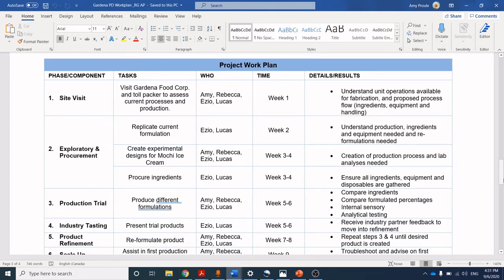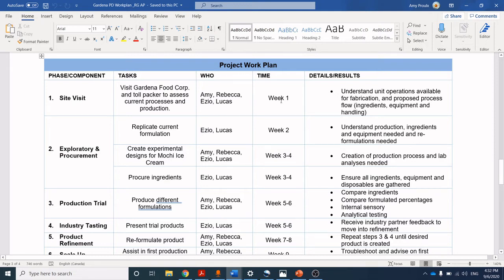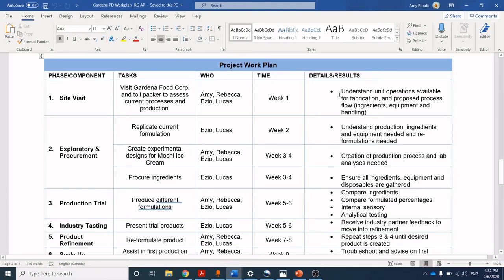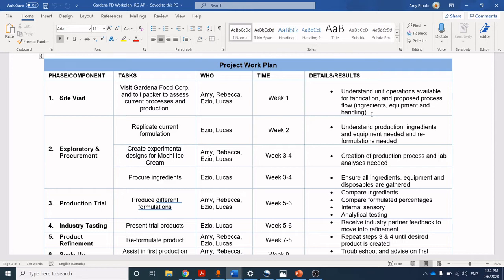You need to go through systematically and think step by step what you need to do to accomplish the different outcomes. First, we decided to do a site visit to Gardena Foods to find out what the current processes looked like, how the equipment functioned, and learn about the specifications on the equipment. In high-level point form, we outlined what that task was, who was going to participate, and gave a rough estimate on how long it would take — we thought one day. The last piece was putting in detailed outcomes: what we expected to accomplish at a high level, specifically to understand unit operations available for fabrication and identify a proposed process flow for ingredients, equipment, and handling.